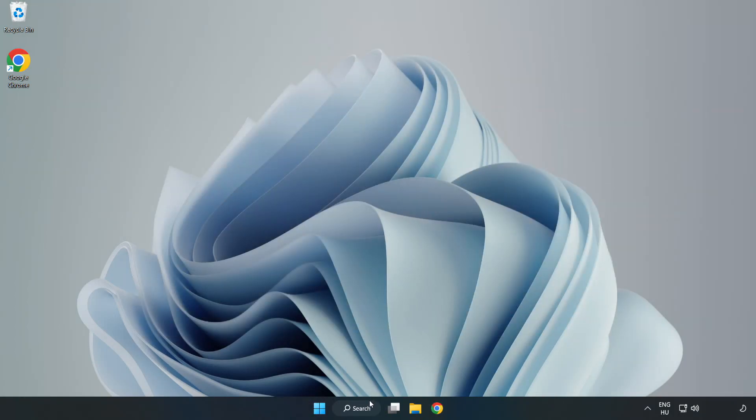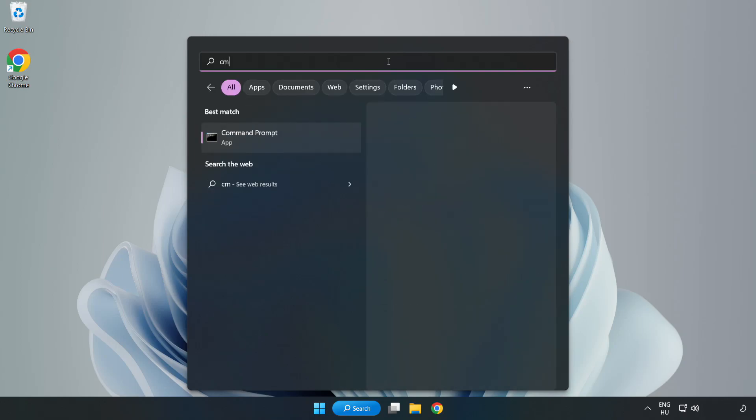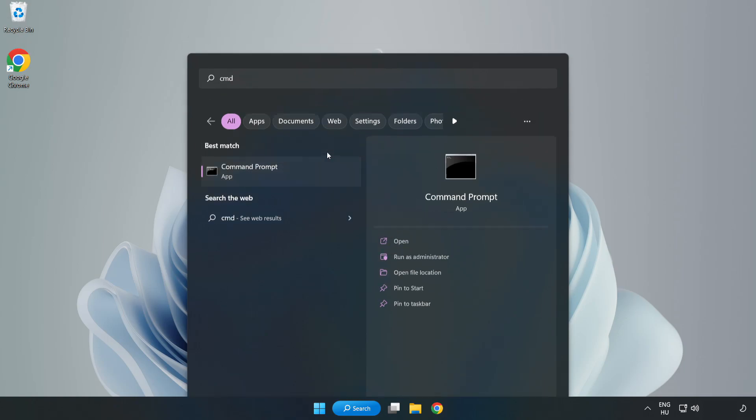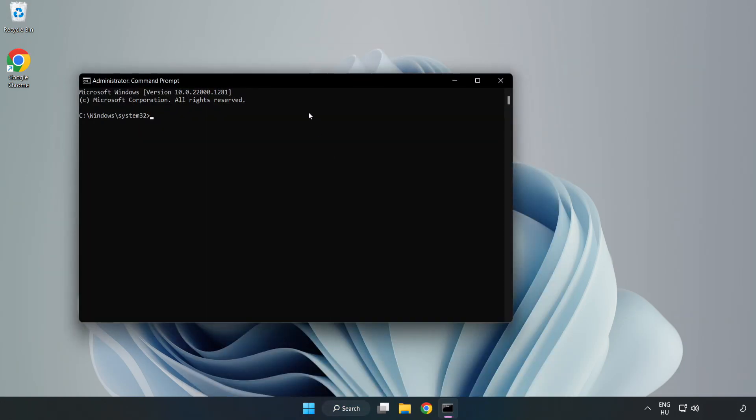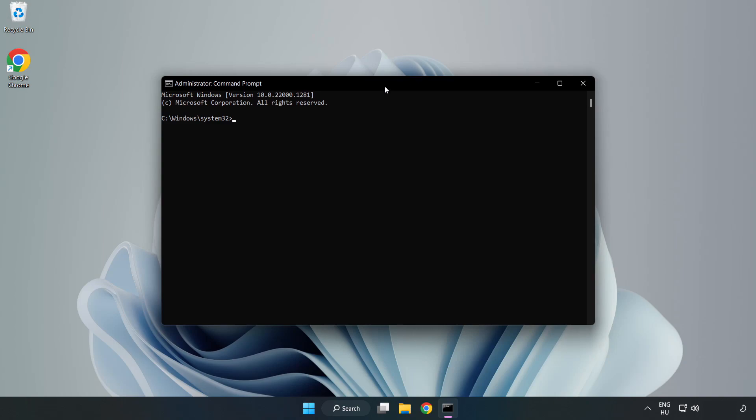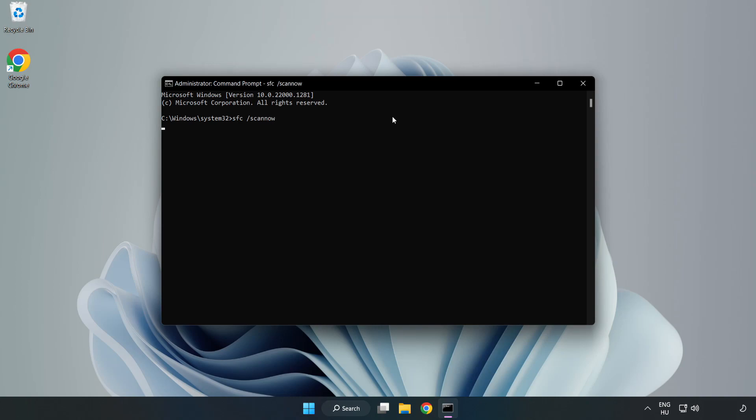Click the search bar and type CMD. Right-click Command Prompt and click Run as Administrator. Type 'SFC /scannow'. Wait for the scan to complete.